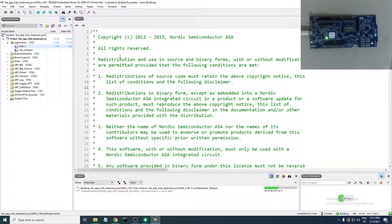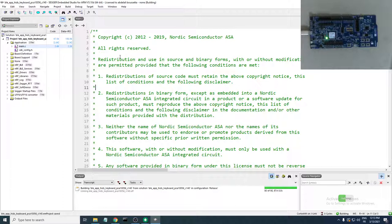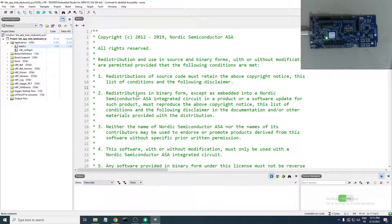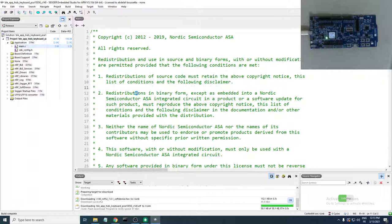This should build the project and run it on your development kit. As you can see, LED 1 on my development kit is blinking — this means the development kit is advertising.